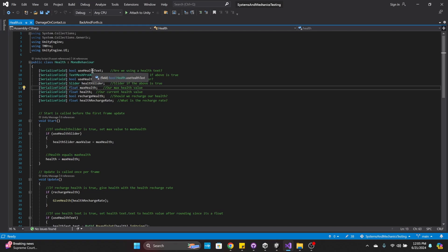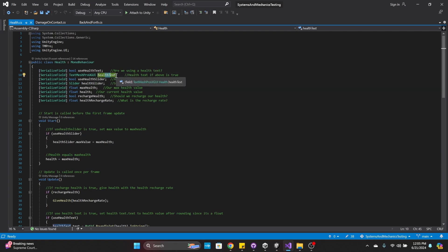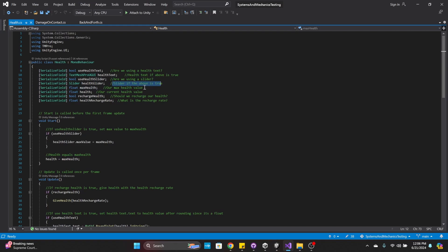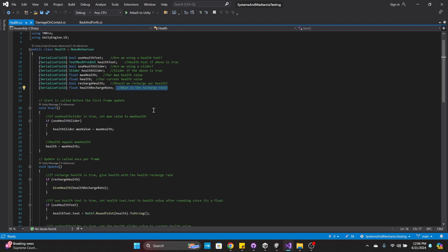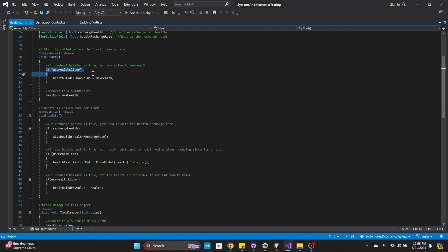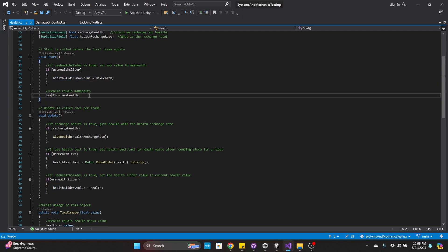Up here we have 'useHealthText' — are we using a health text? If we are, here's the TextMesh Pro for it. Are we using a health slider? If we are, here's the health slider for that. Here's our max health value and our current health value. Should we recharge our health, and if so, what is the recharge rate? In Start(), if we're using the health slider, we're setting the health slider's max value to max health and then we're setting our health equal to max value.